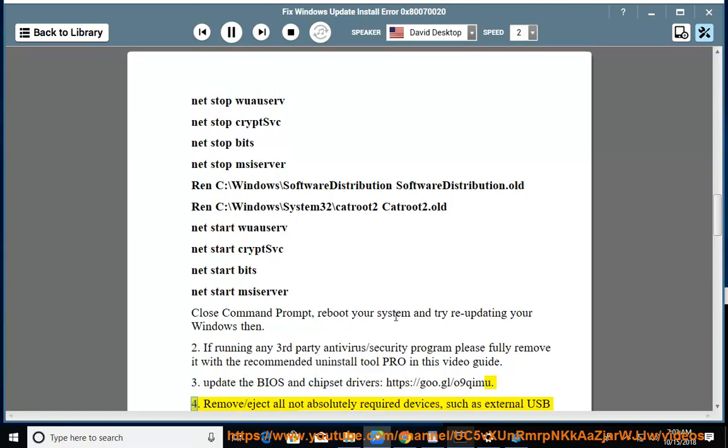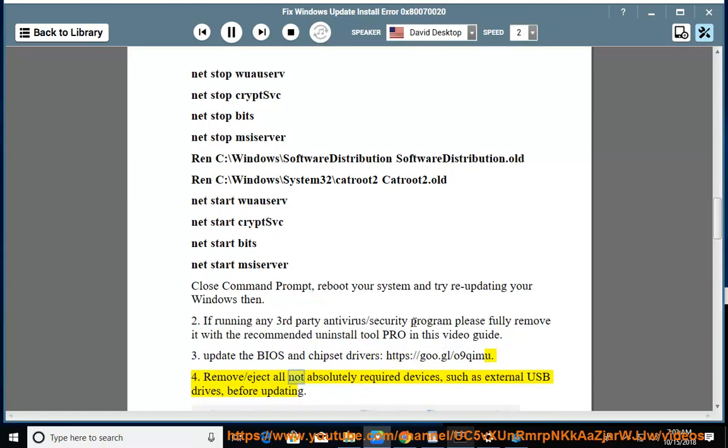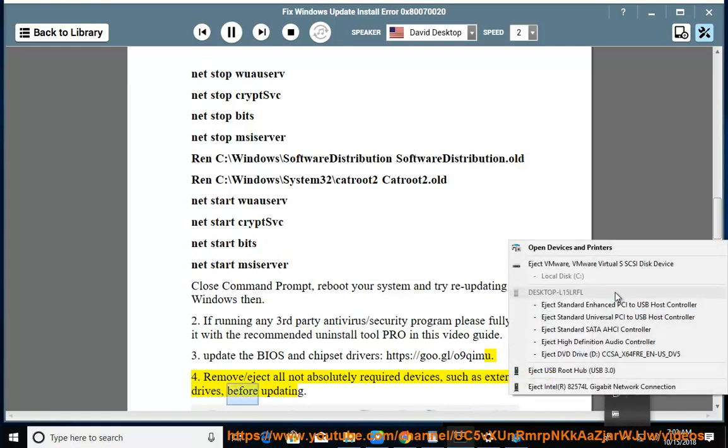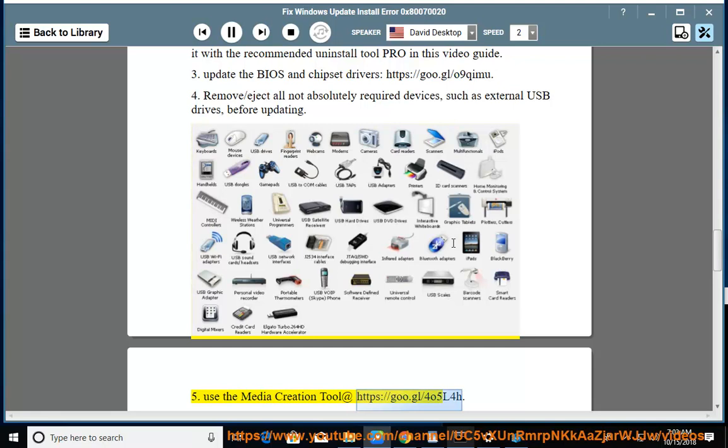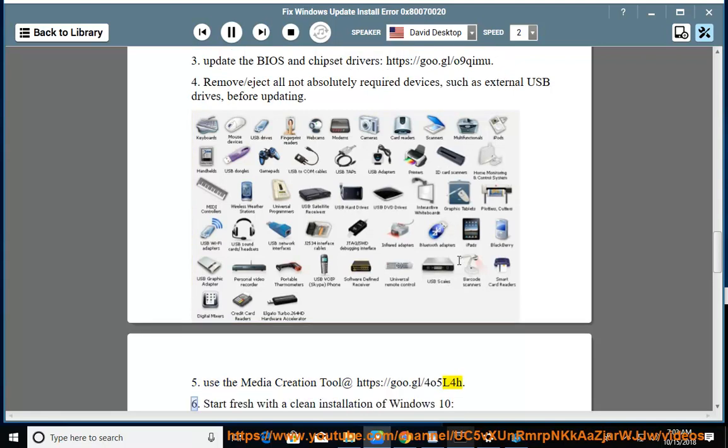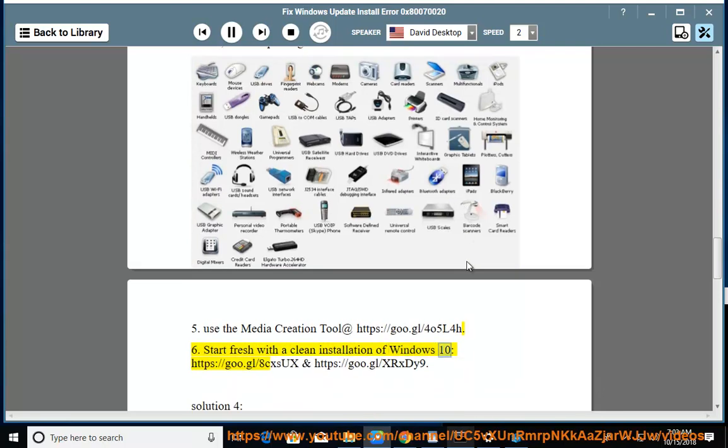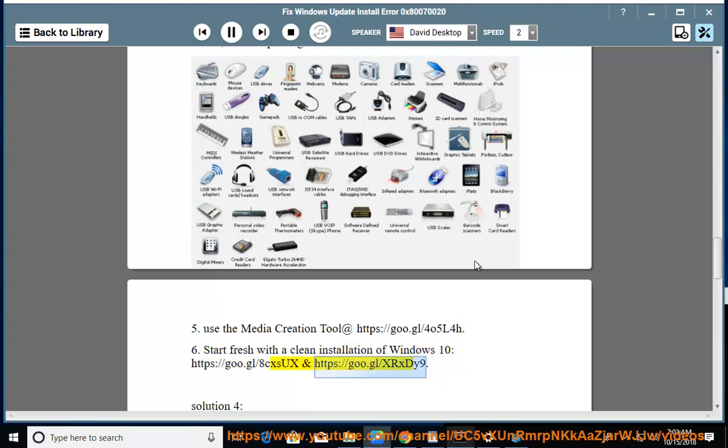Remove/eject all not absolutely required devices, such as external USB drives, before updating. Use the media creation tool at https://goo.gl/405l4h. Start fresh with a clean installation of Windows 10 at https://goo.gl/8cxsux and https://goo.gl/xrxdy9.